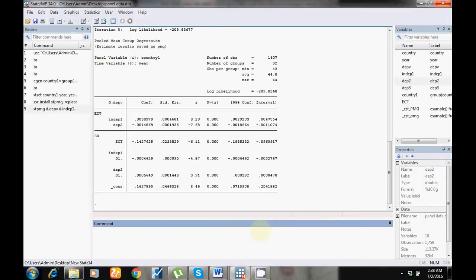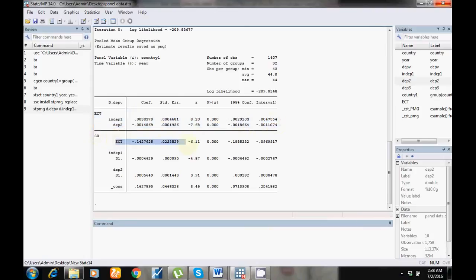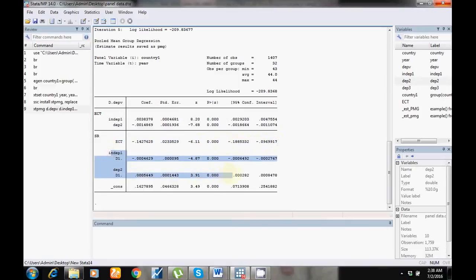This is the output of the PMG estimator. This part shows the long run relationship. Here is the error correction term, and here I have the short run results. The probability value is less than five percent, so there is a significant relationship between the independent variables and the dependent variable. The error correction term must be negative and between zero and minus two, and must be significant.